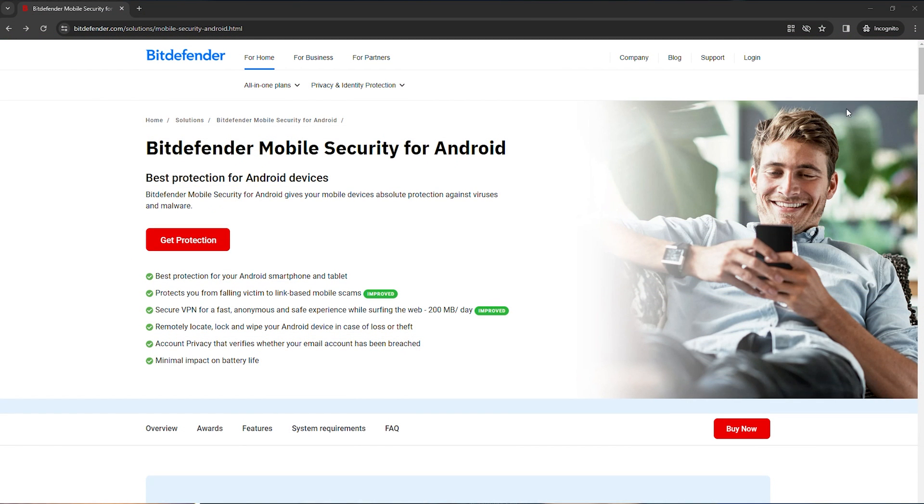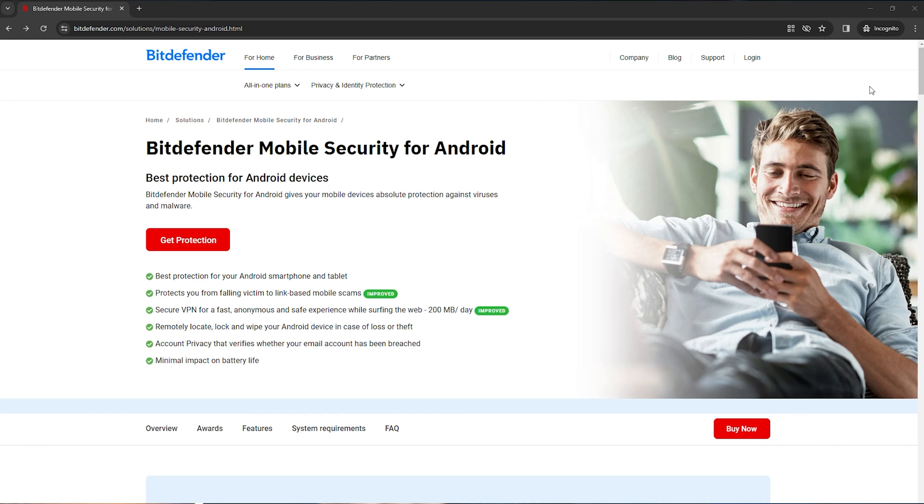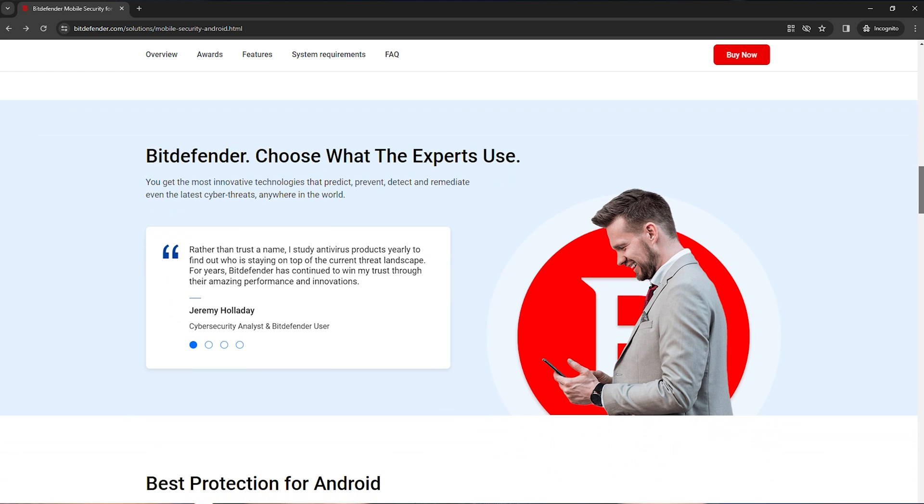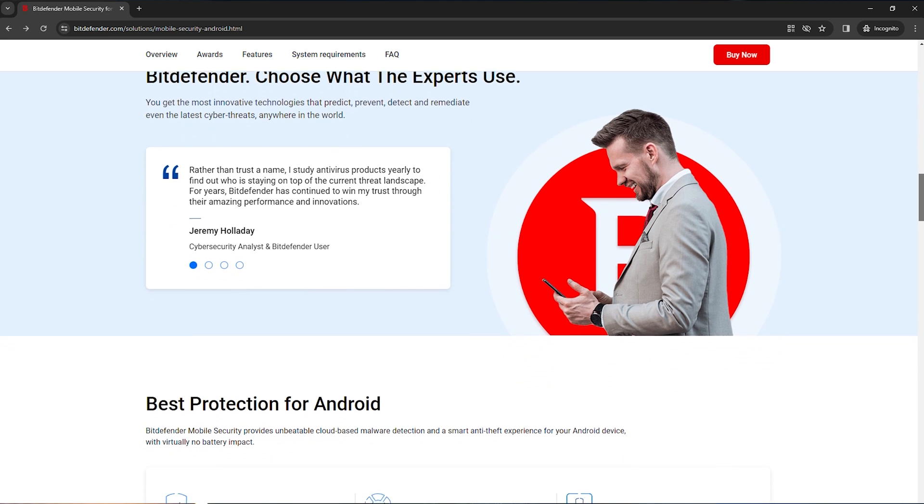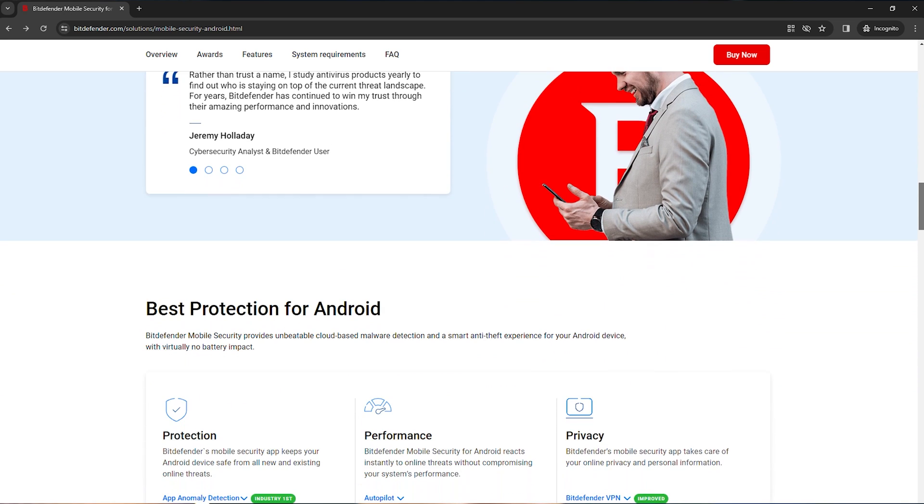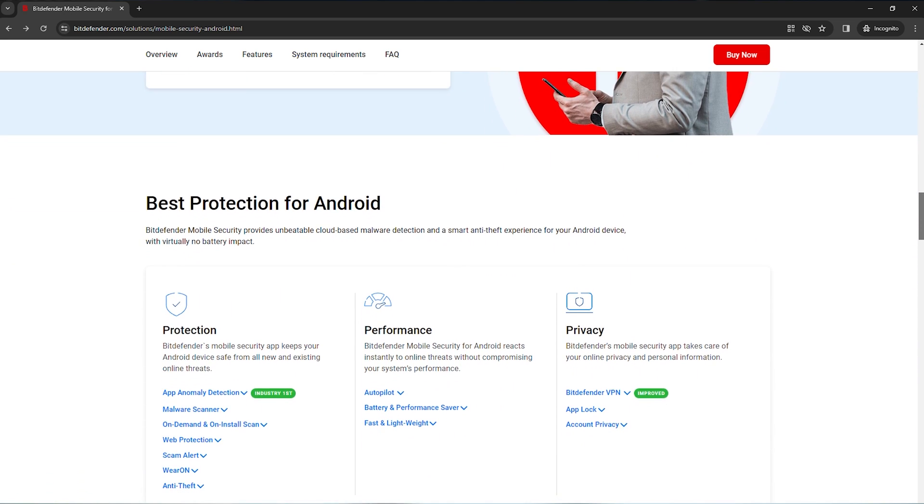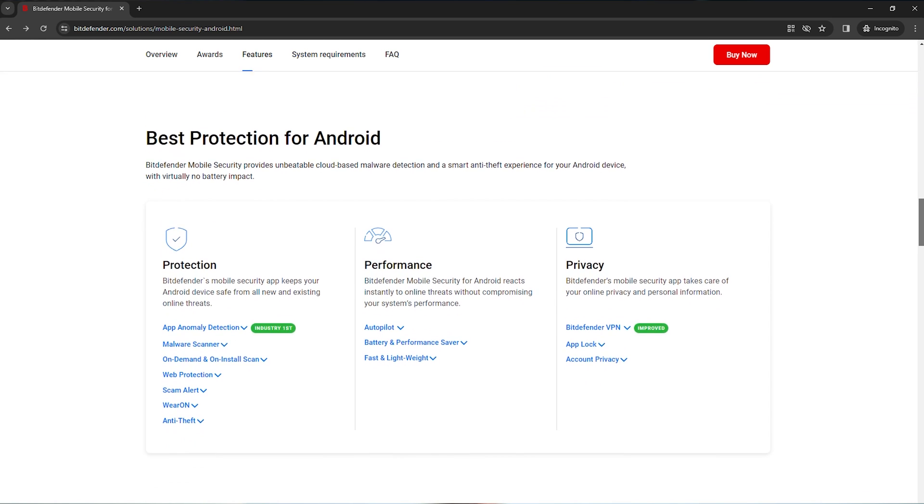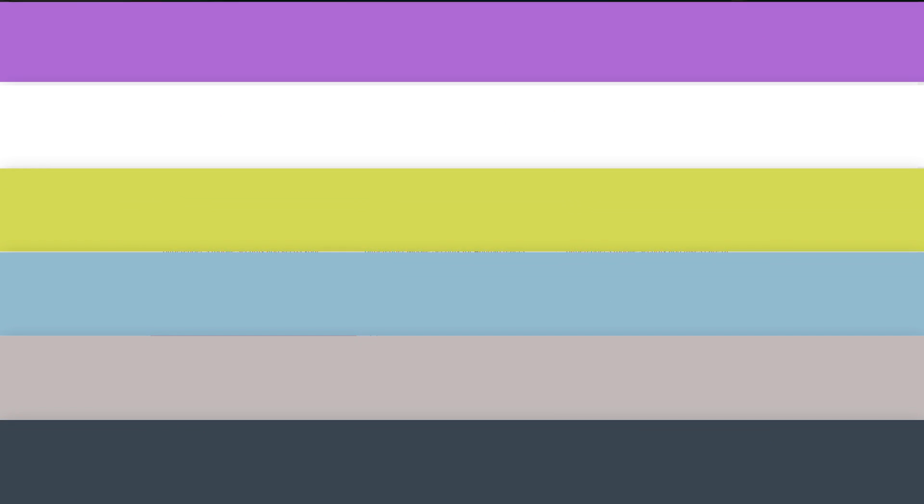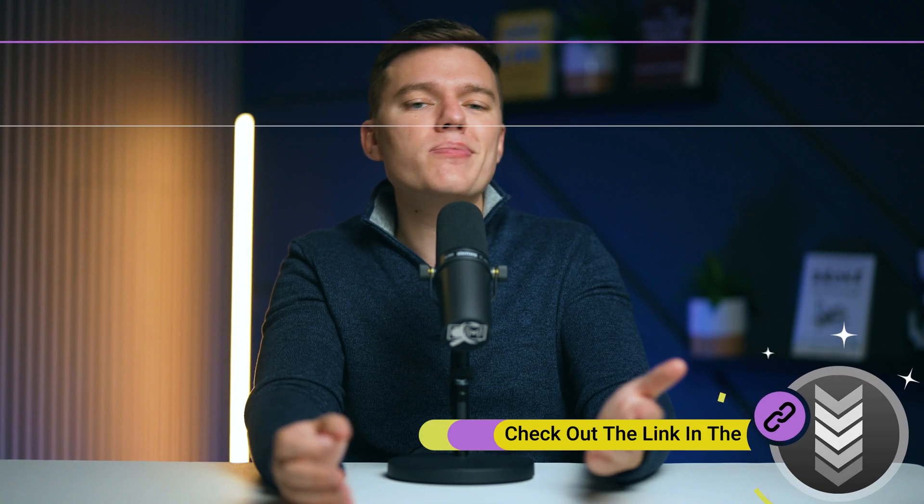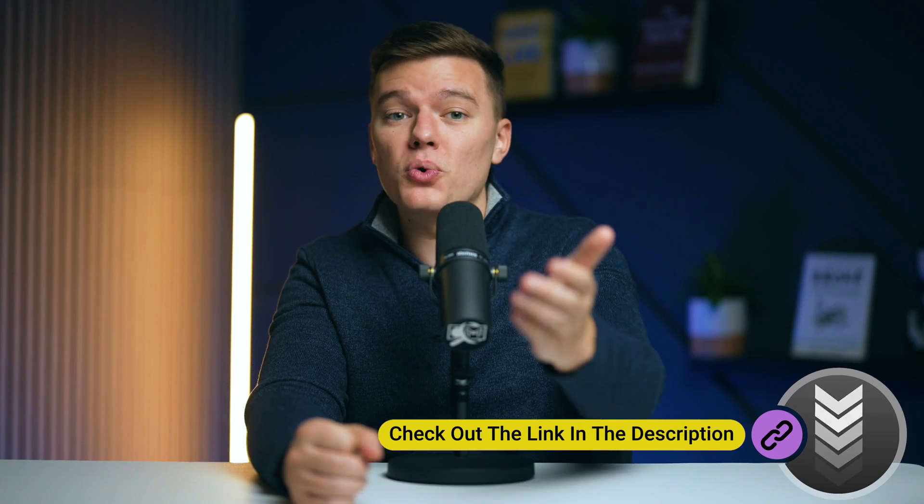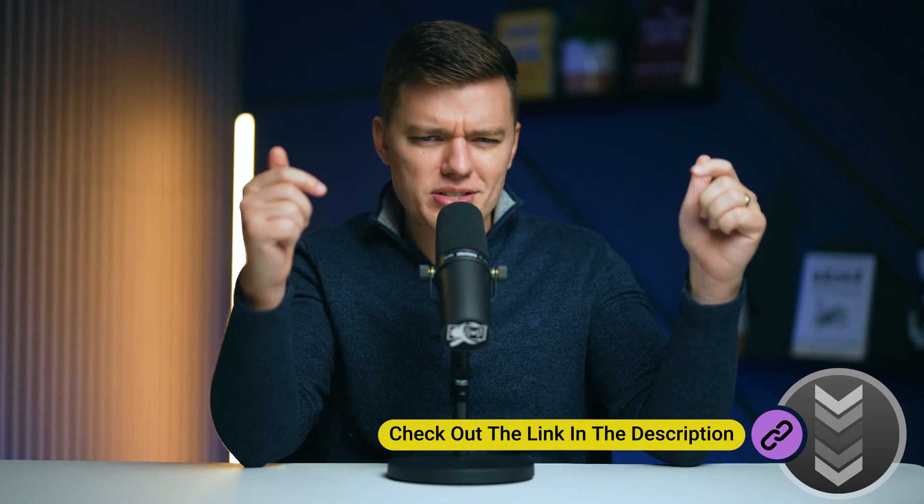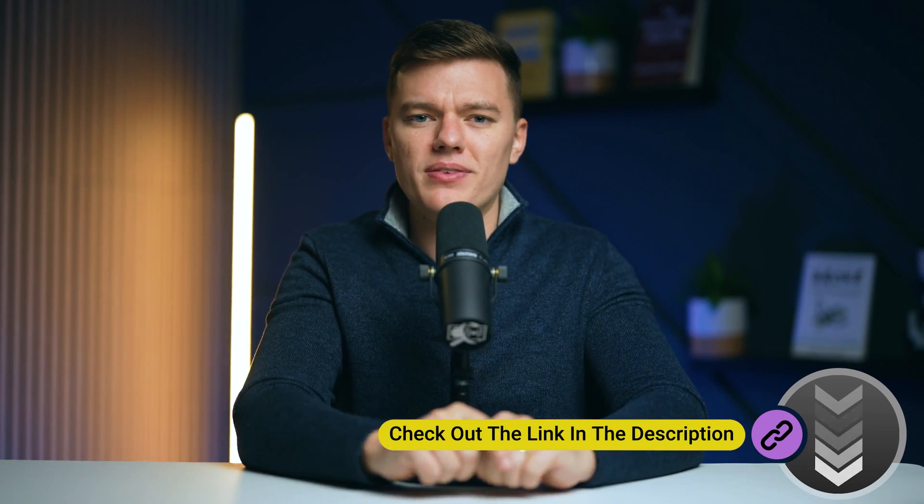Its cloud-based scanning technology analyzes potential email threats, enabling you to open every attachment with confidence without compromising your system's performance. Also, Bitdefender's detection algorithms are constantly looking for phishing attempts, ensuring that those cleverly designed emails are intercepted before they can cause any harm. If you want to learn more, you can check out our full Bitdefender review, which I'll link to down in the description.